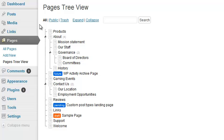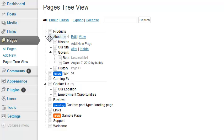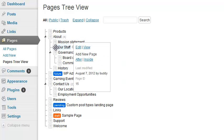While no plugin is perfect for everyone, after using Pages Tree View for a few years, I have some recommendations for improvement. First, these small icons can be difficult to handle for some folks.